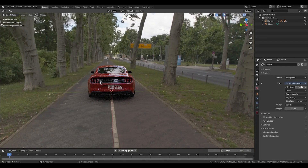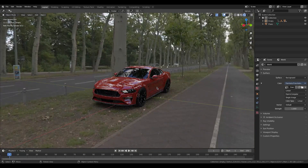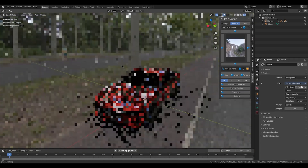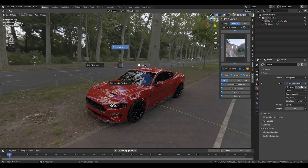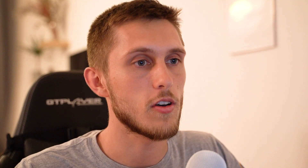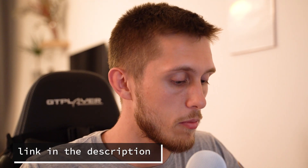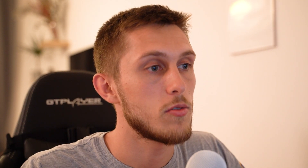If you notice on the sidebar, I've got a new tool — it's called HCR Maker. I actually got this from the Blender Market store, so we're just going to hop right into it.